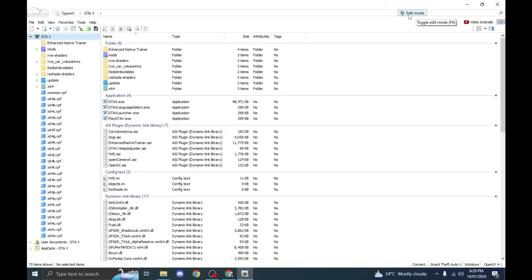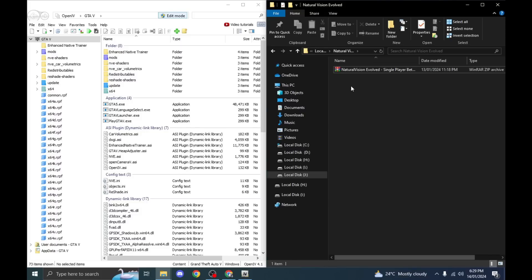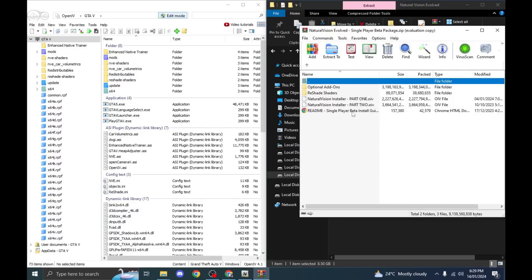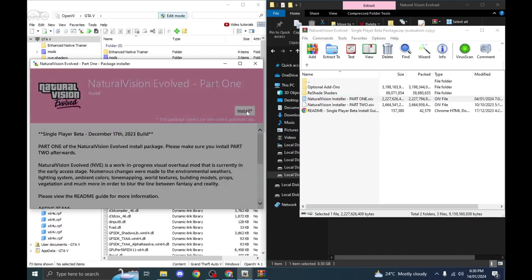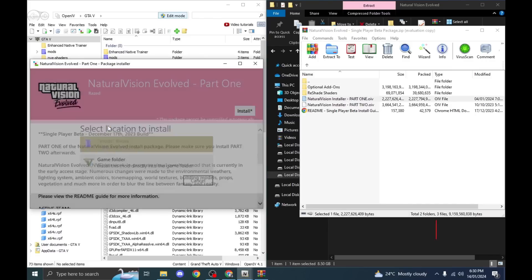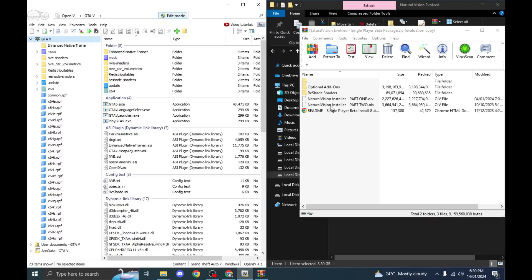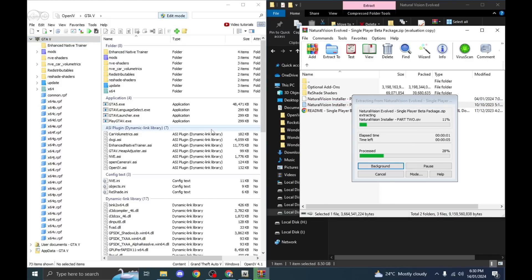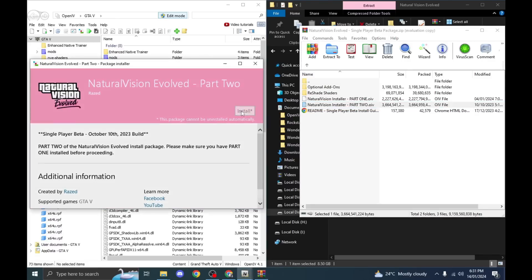Now hit edit mode in OpenIV to start installing the Natural Vision Evolved mod. First, drag the Part 1 file into your OpenIV GTA V main folder. Select install, and make sure you select the mods folder — don't select the game folder, just select the mods folder. Then hit the install button and the installation will continue.